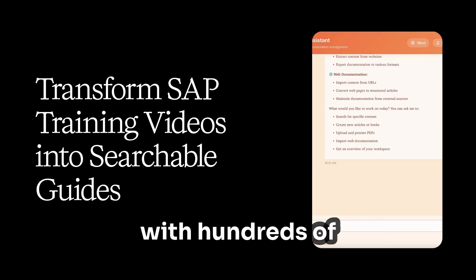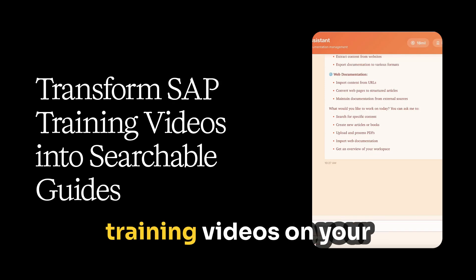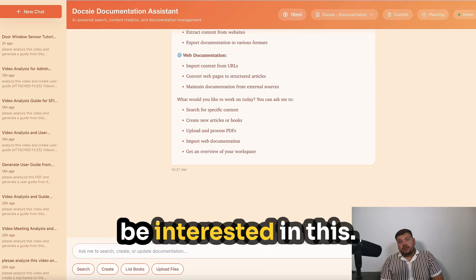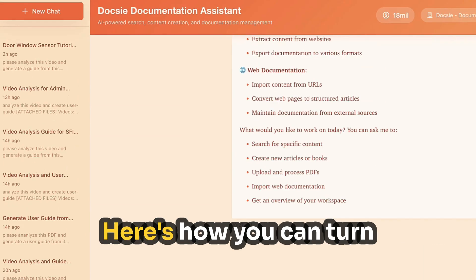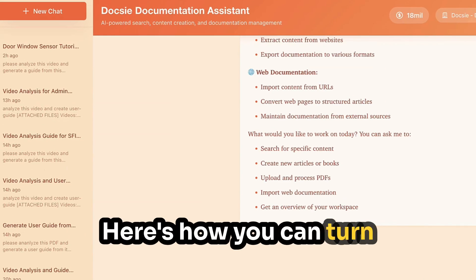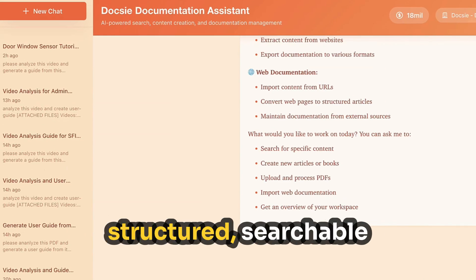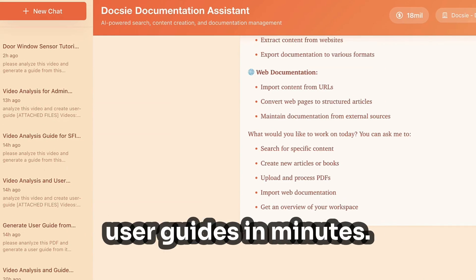If you're a SAP consultant with hundreds of training videos on your SharePoint, you will be interested in this. Here's how you can turn your training videos into structured, searchable user guides in minutes.